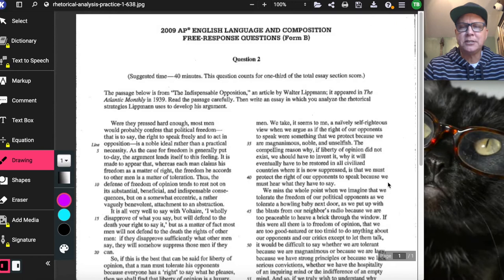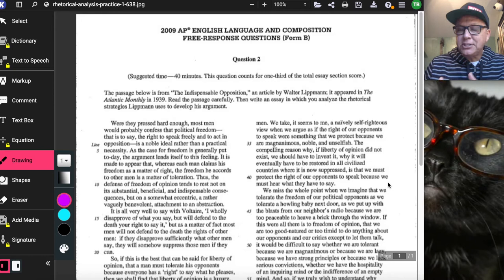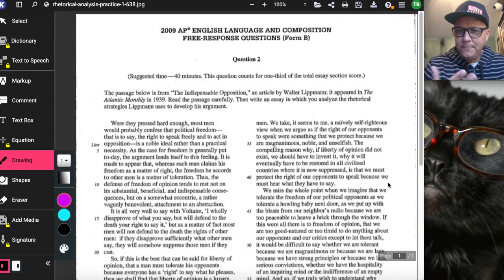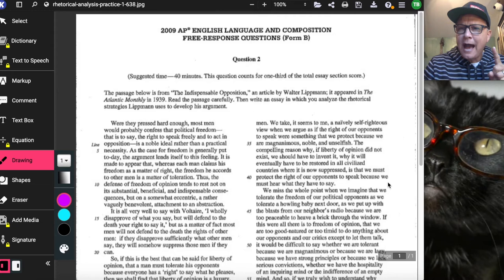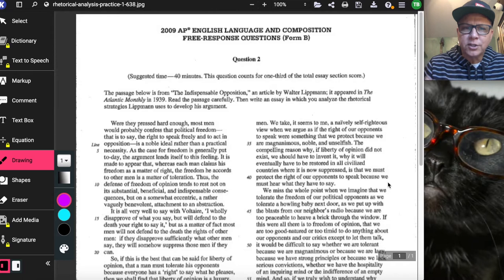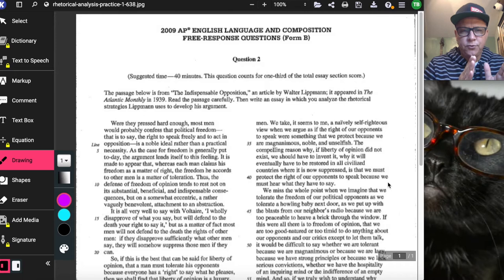'Indispensable' — you can't get rid of it. 'Opposition' — the people who would be against what you think or believe. So the opposition is indispensable: we cannot get rid of it. Interesting, especially in today's culture. And you have to figure out two things: number one, what is Lippmann's argument, and number two, how does he achieve or develop that argument?